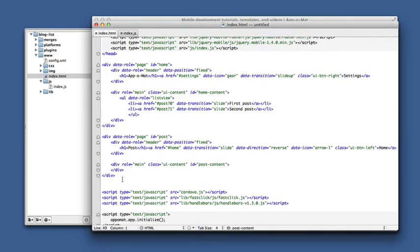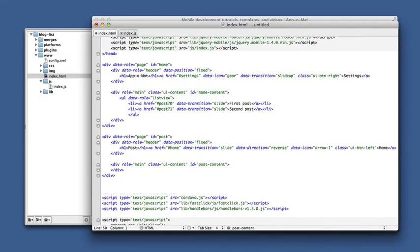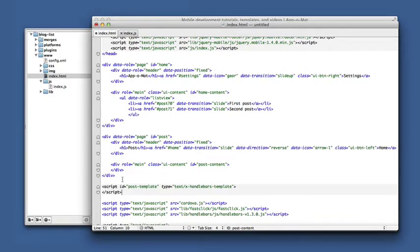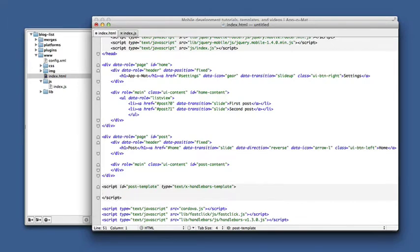What we need to do is add Handlebar script tags to our HTML. This is what it looks like, and in here we can write any HTML we want.